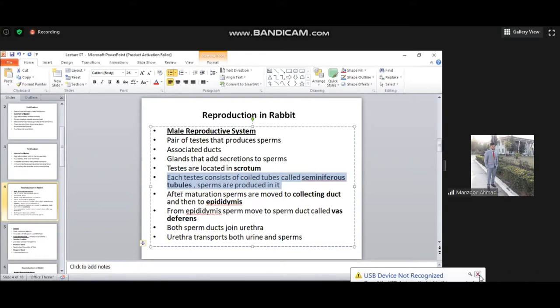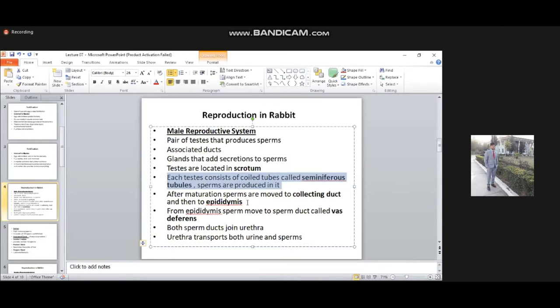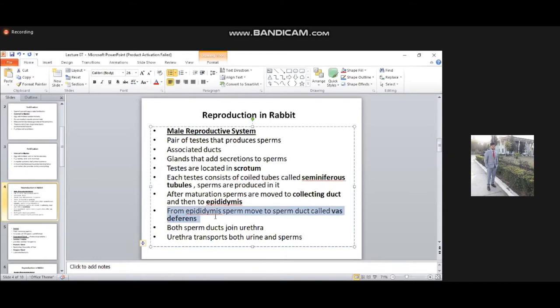After maturation, the sperm are moved to the collecting duct and then to the epididymis. Sperm production occurs in the seminiferous tubules. After production and maturation, they are transported from the epididymis to the sperm duct called the vas deferens.